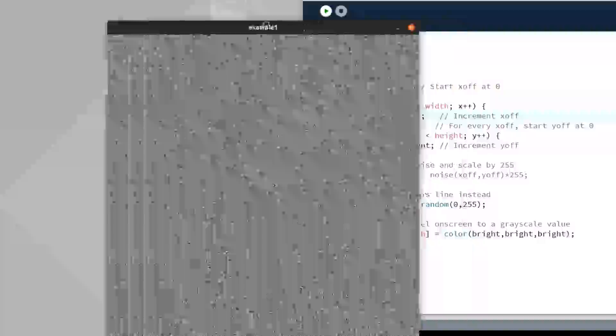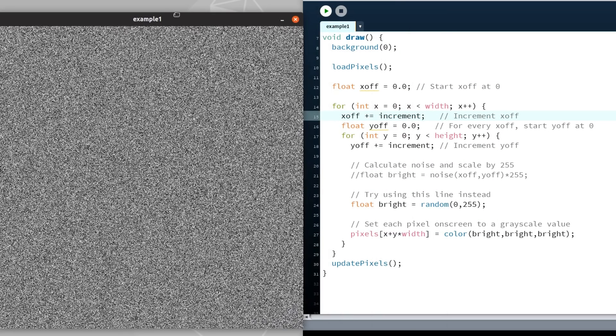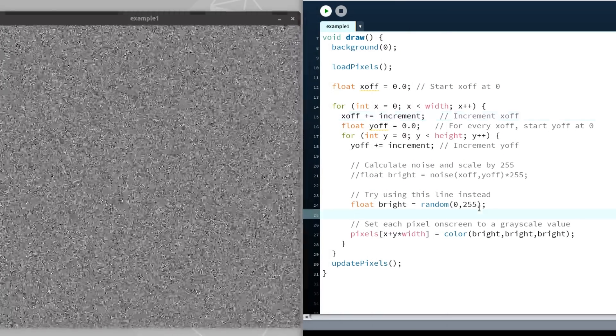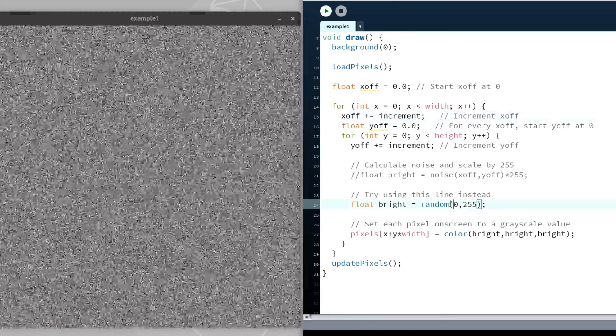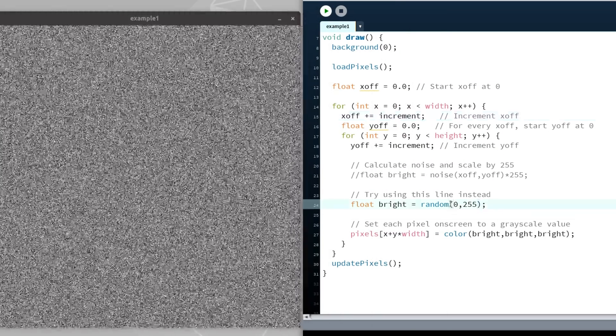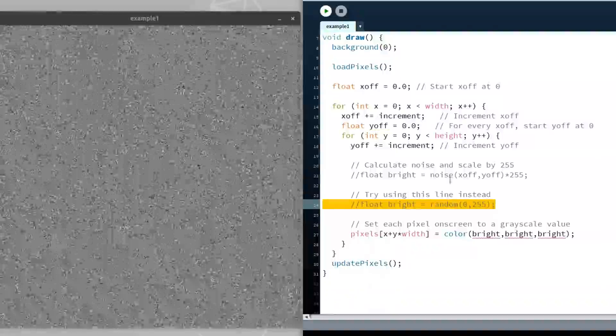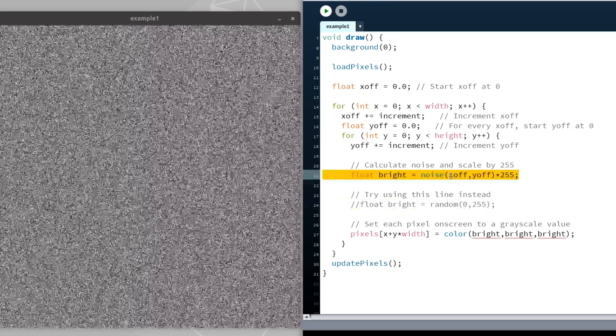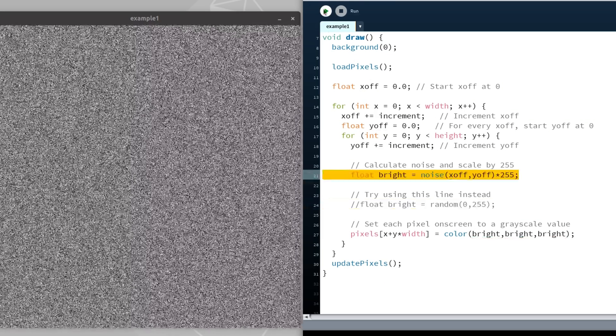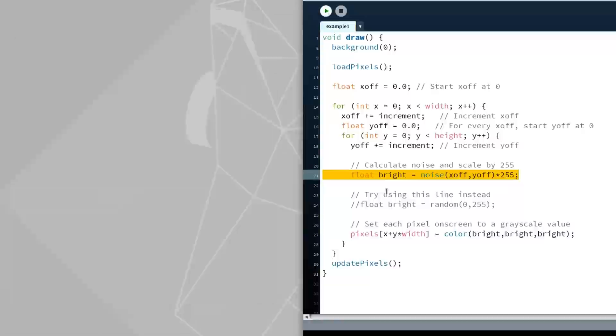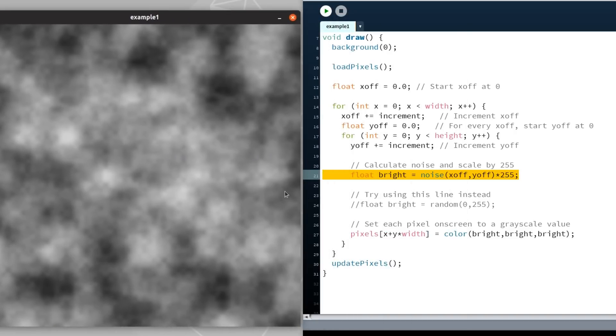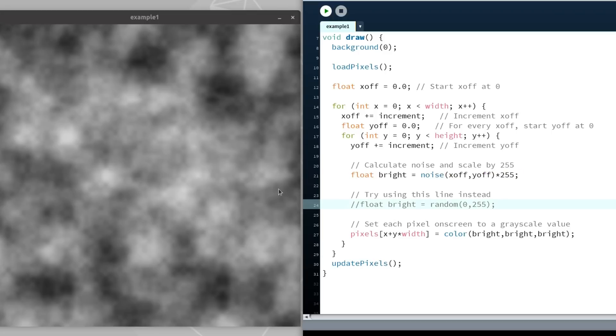Let's jump back to our initial white noise example. Instead of generating the white noise by calling random, we will generate the values using a two-dimensional Perlin Noise. So let's hit run on this. And as you can see we have a cleaner more cloudy appearance. Between the individual pixels it is a more smooth transition between one pixel to the next one.